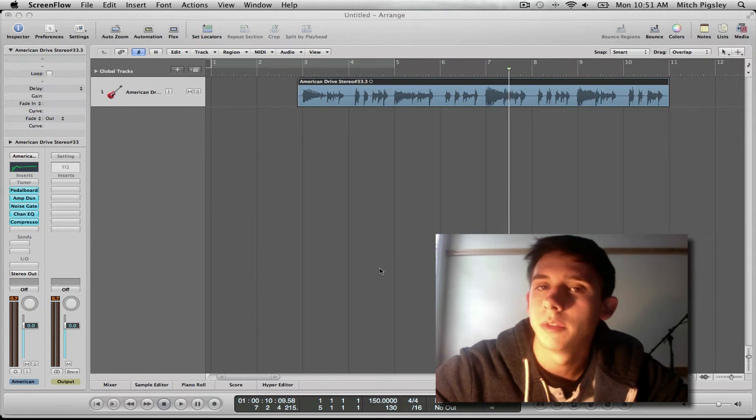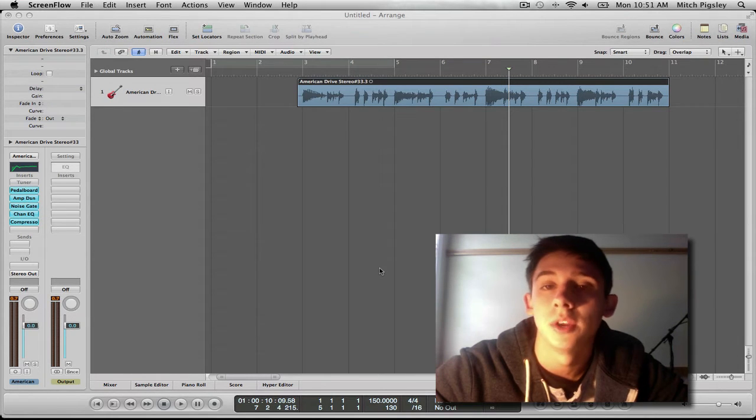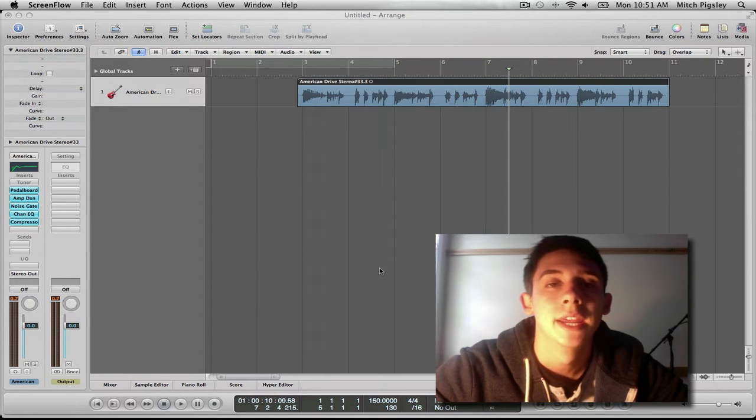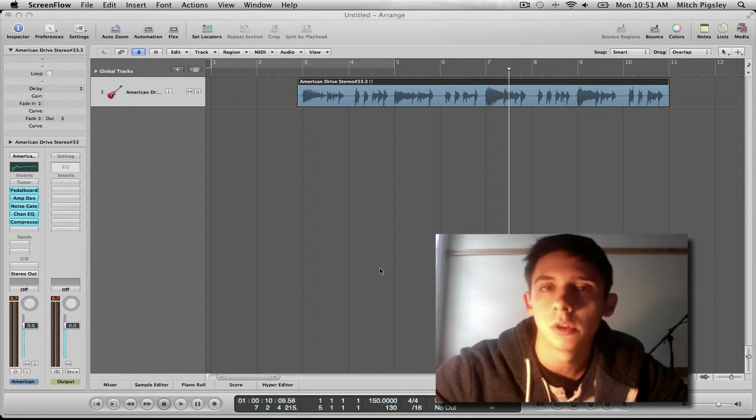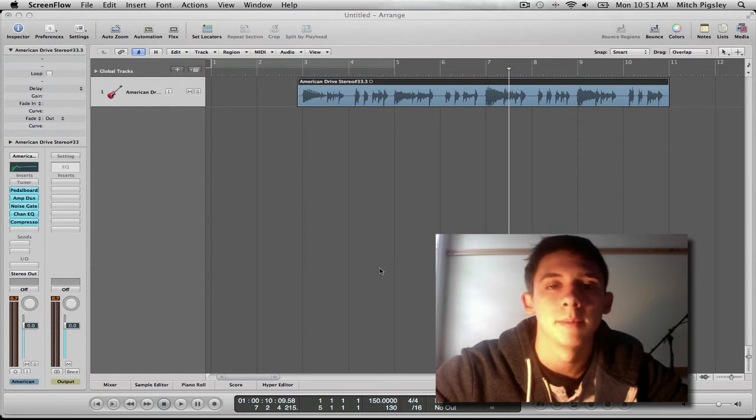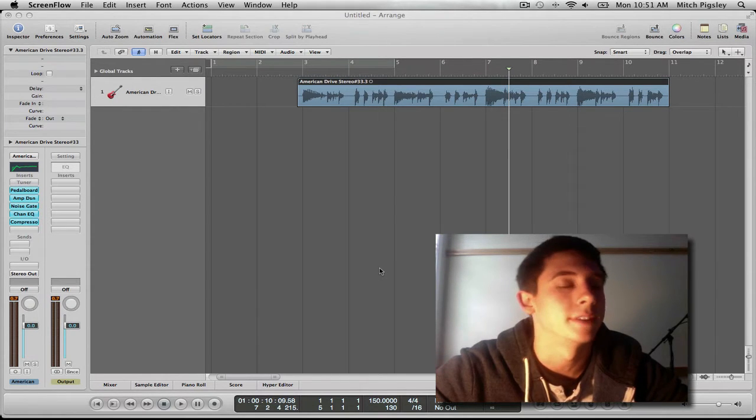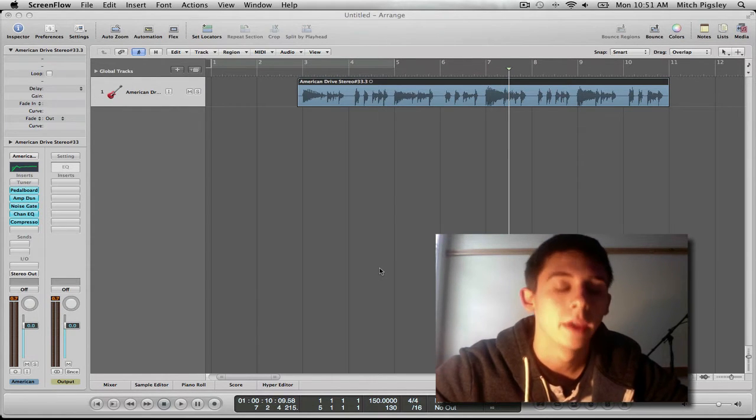How's it going everyone, Mitch here with another Logic Pro 9 tutorial. In this tutorial I'm going to be talking about the strip silence function inside of Logic.